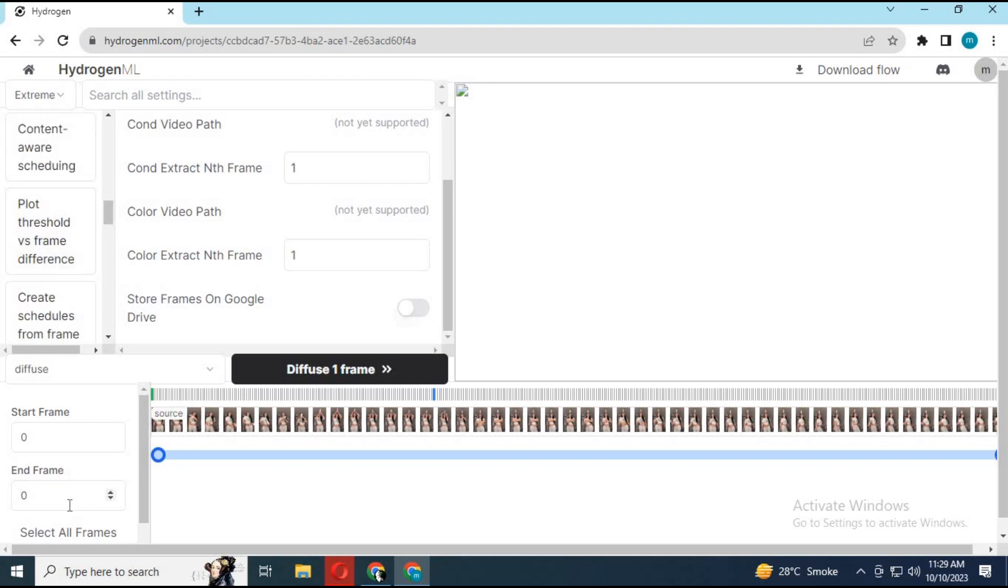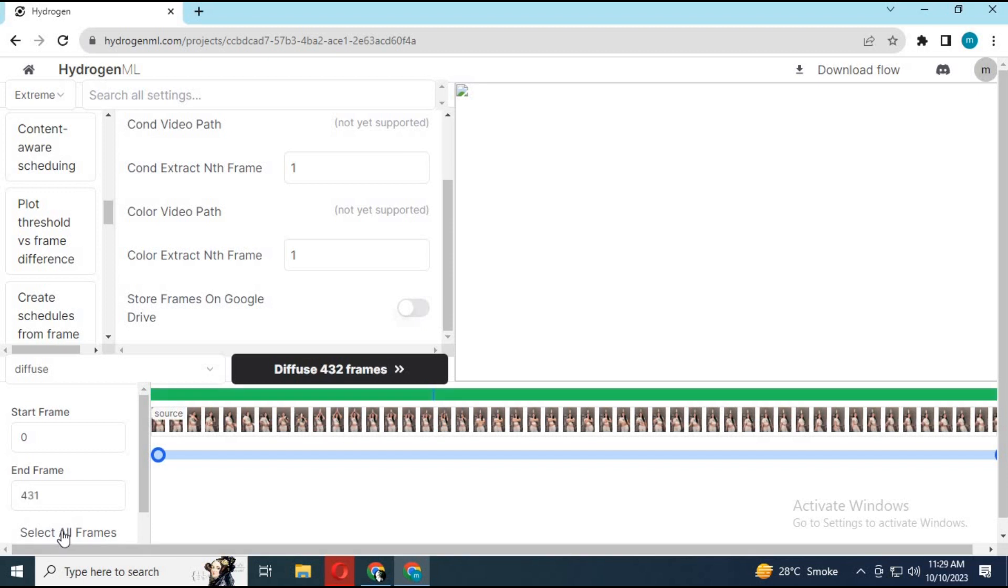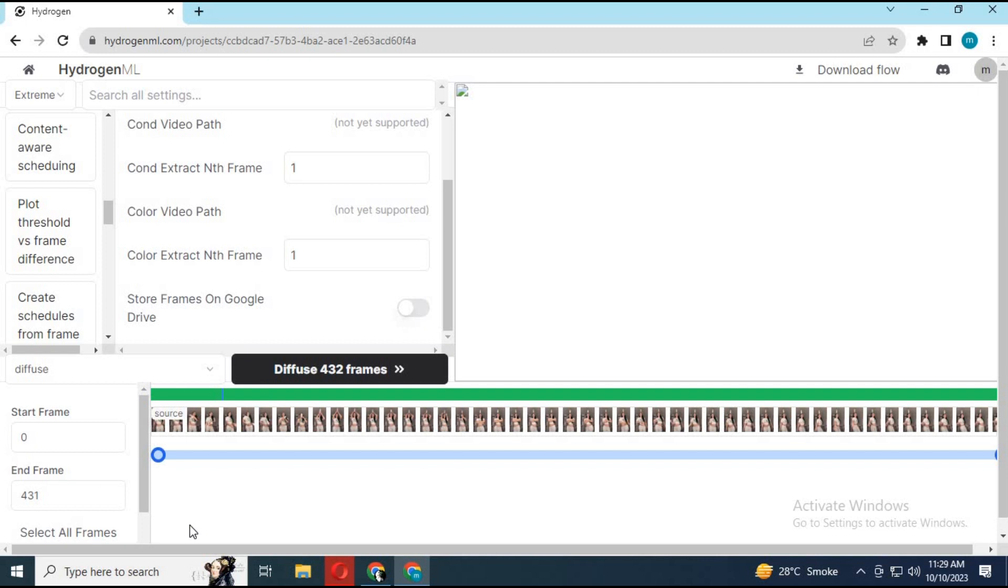Click on select all frames, then click on diffuse all frames. It will take a while to diffuse them.